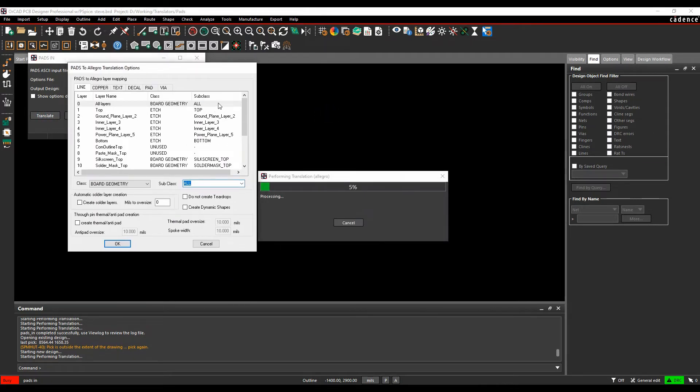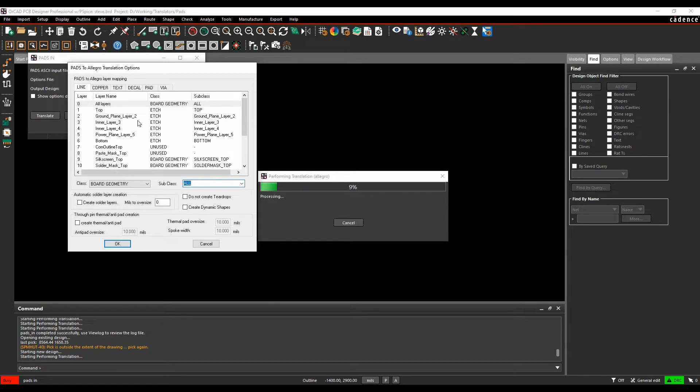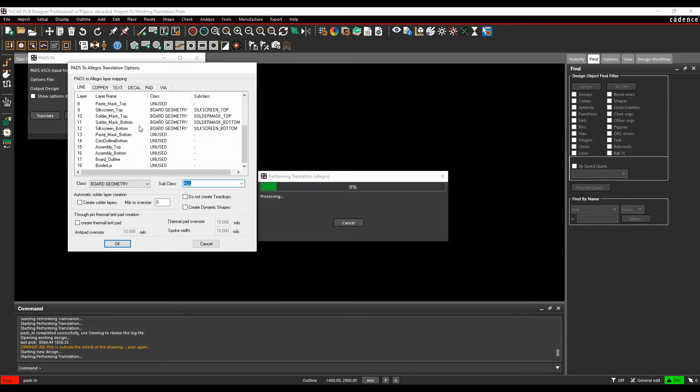So by default, we then get a list of all the different default layers that it's found within the ASCII file. So it's found things like silkscreen, solder mask. It's got all the inner layers. These are for the line-based items.